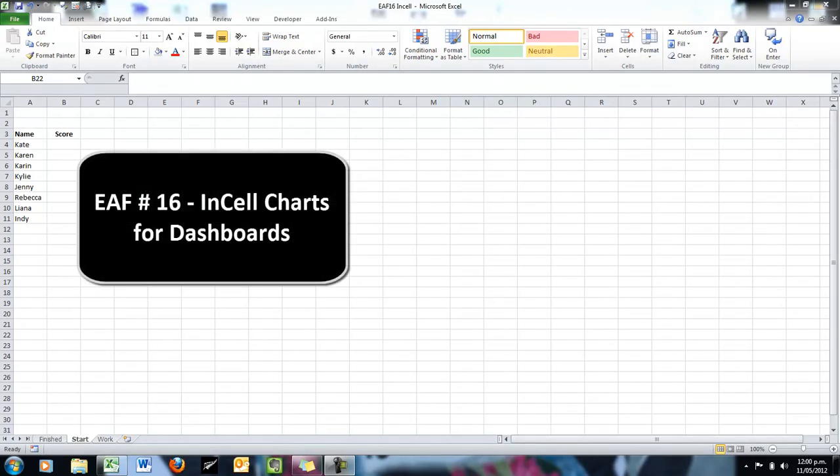Welcome to this Excel tutorial. This is another little quick data visualization tip.